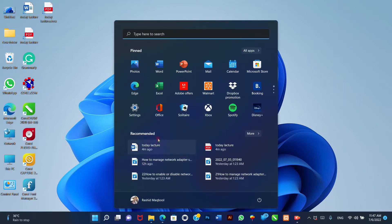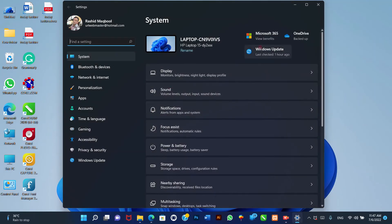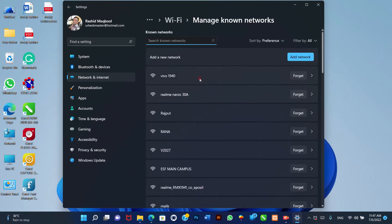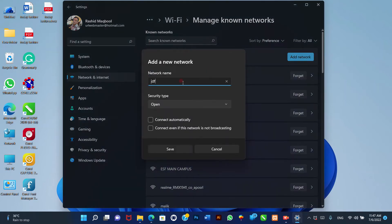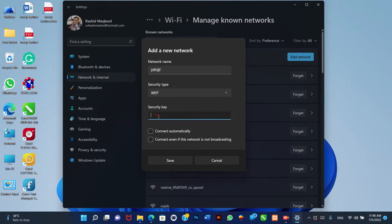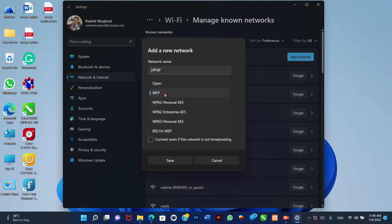1. Open Settings. 2. Click on Network and Internet. 3. Click the Wi-Fi page on the right side. 4. Click the Manage Known Networks setting. 5. Click the Add Network button. 6. Confirm the wireless network name. 7. Use the Security Type setting and select the security authentication method. Quick note: this security feature is usually configured on the router or access point. Typically, it would be the WPA2 Personal AES option.